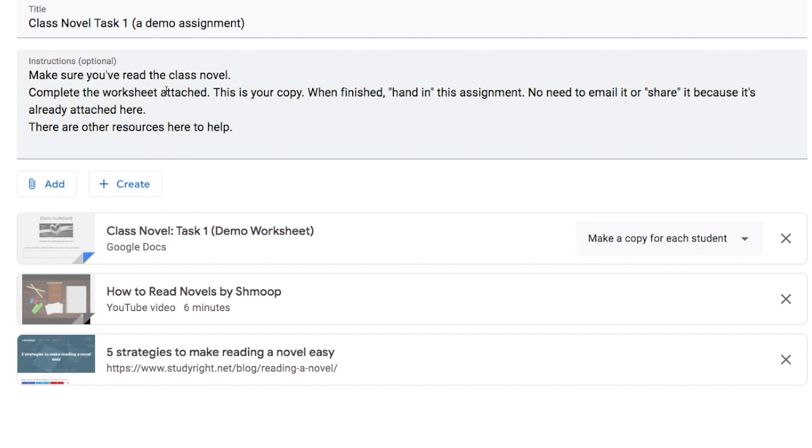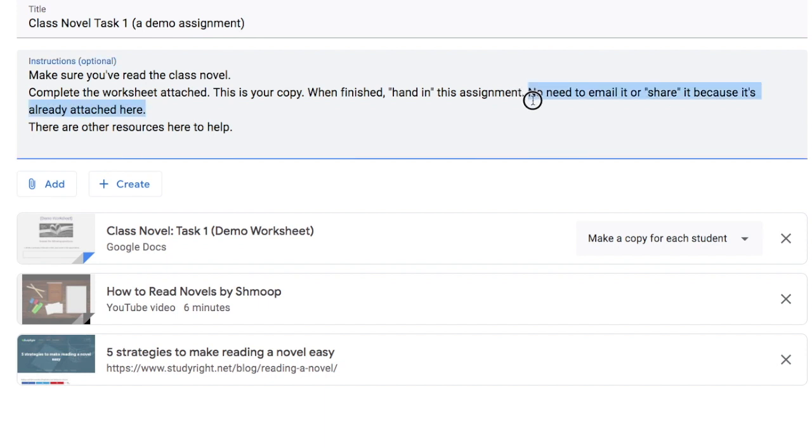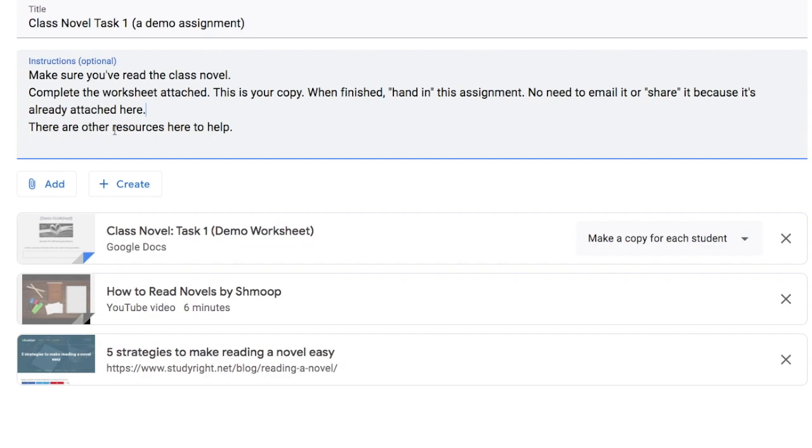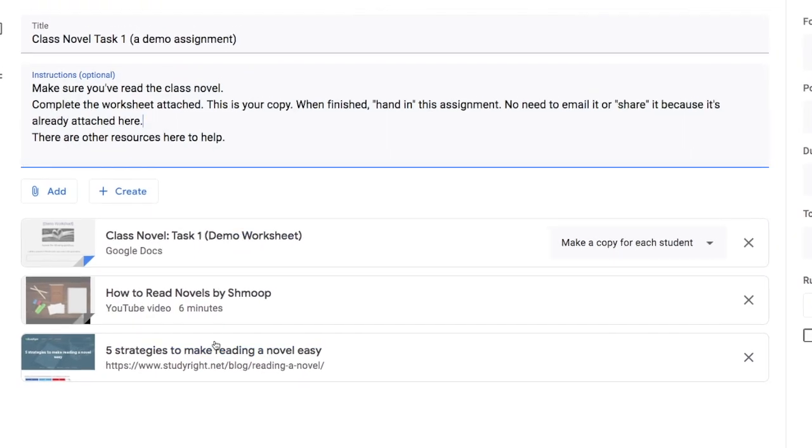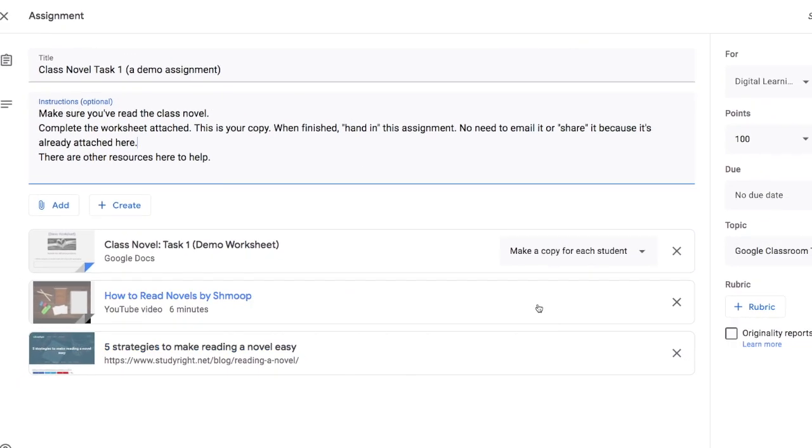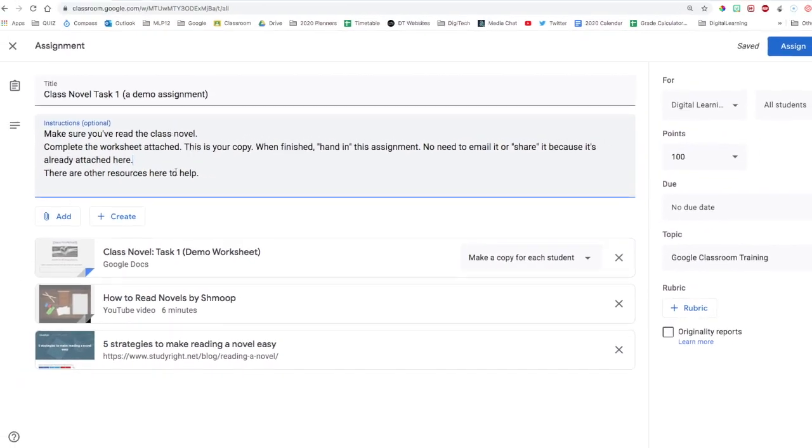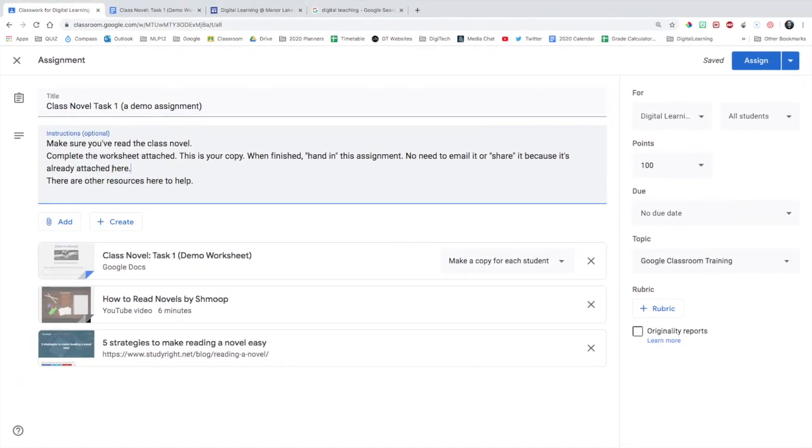In the instructions, be very explicit about it. Complete the worksheet attached. For example, this is your copy. When finished, hand in this assignment. So when students finish an assignment, there's a hand in button for them to click on. No need to email it or share it because it is already attached here. That's something that some students haven't understood yet. So students need to learn that. And you can mention about other resources, whatever you want to say in the instructions. But be explicit.